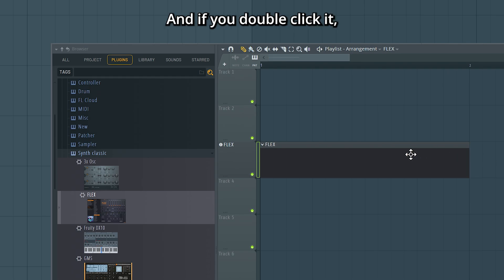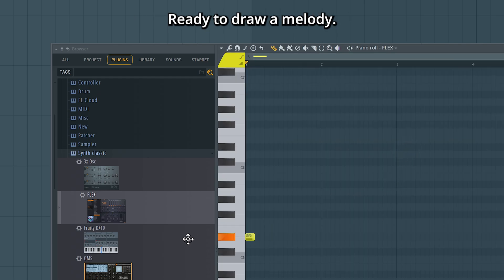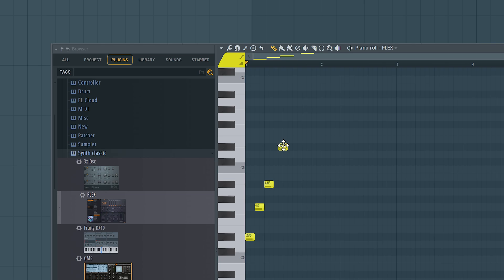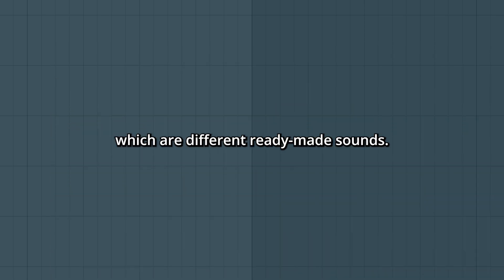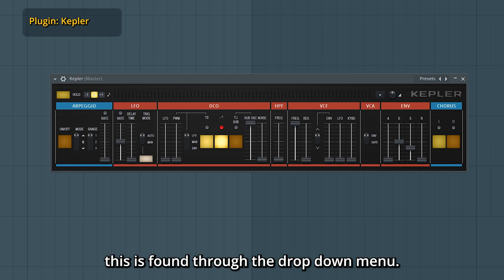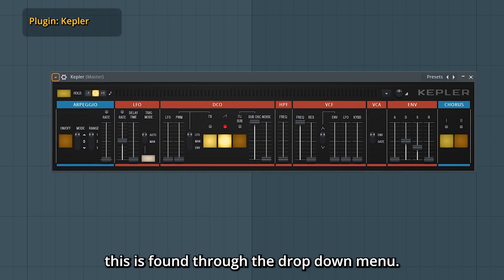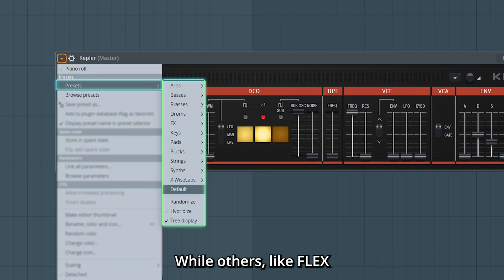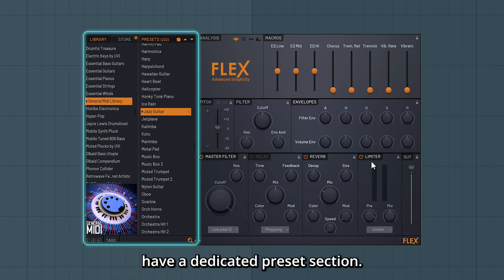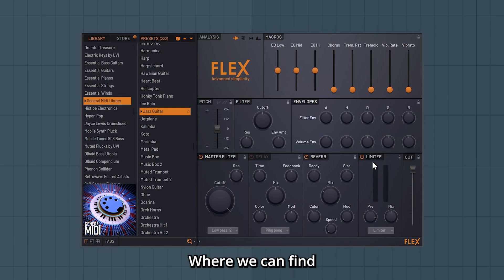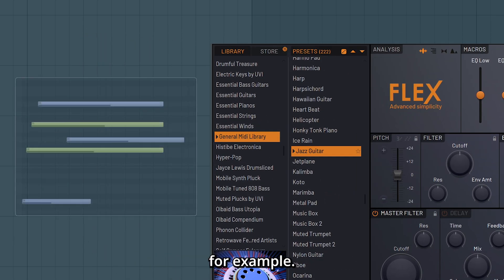And if you double click it you go straight into the piano roller ready to draw a melody. In most plugins you have presets which are different ready-made sounds. On some plugins this is found through the drop down menu, while others like Flex have a dedicated preset section where we can find the jazz guitar from the intro for example.